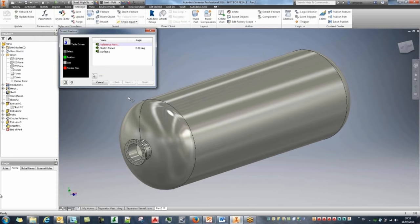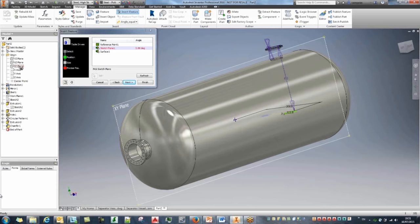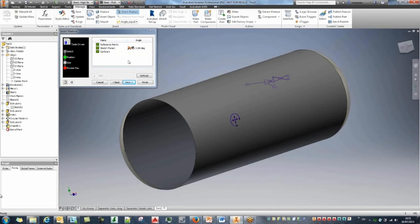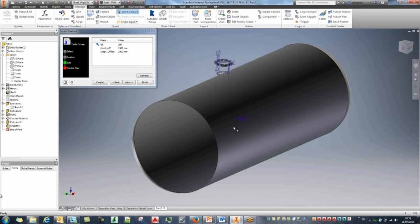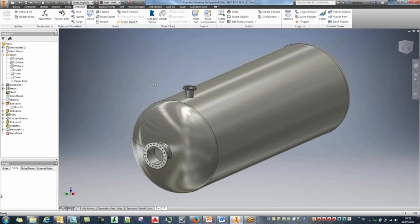Going into iFeatures and picking one of them. Instead of recreating it, all Inventor needs is three criteria: the reference point will be my origin center point, the sketch plane will be my XY plane, and the surface will be the cylindrical surface. I set the angle to 90 and click Next, then fill in the nominal diameter and offset details, click Finish — and the nozzle has been created.